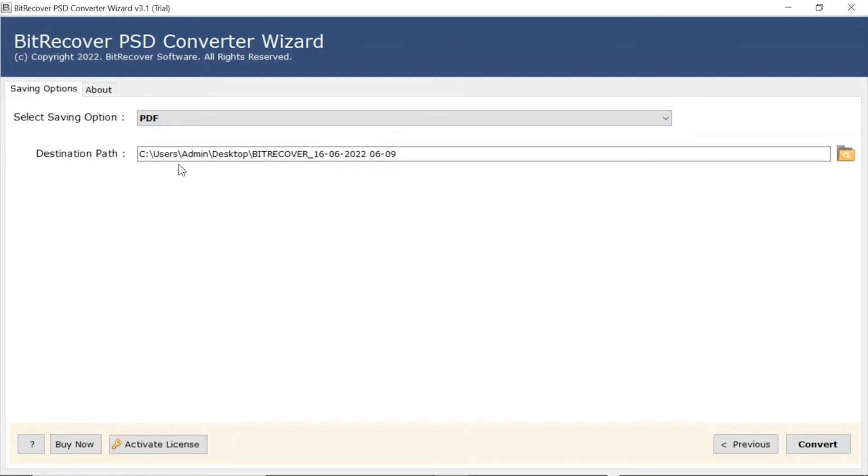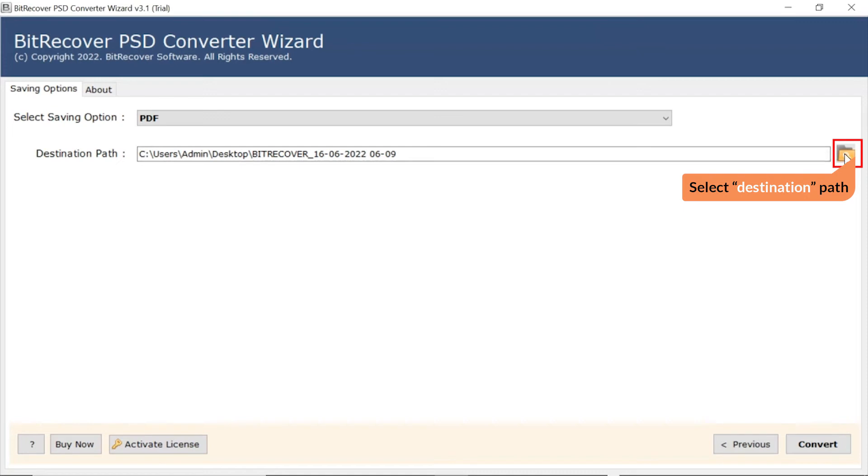After that, the software provides a destination path option where users can browse a required location on their system for the results.